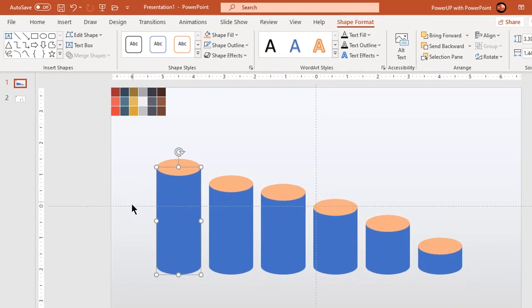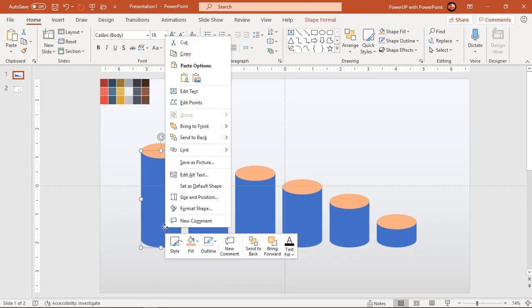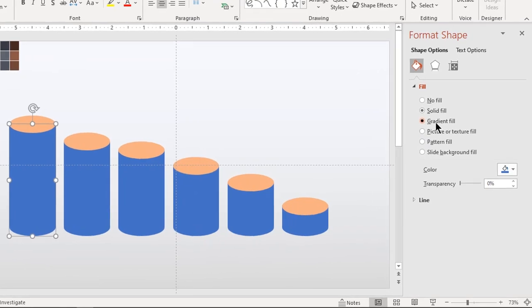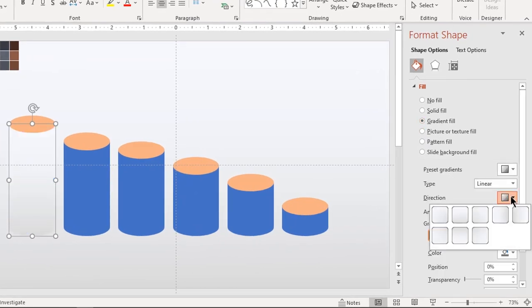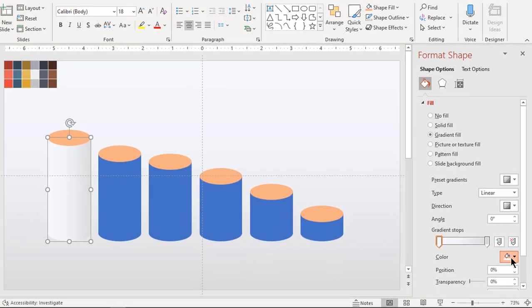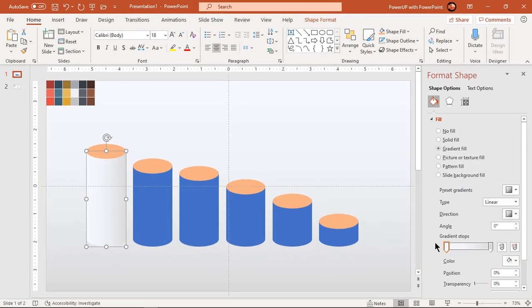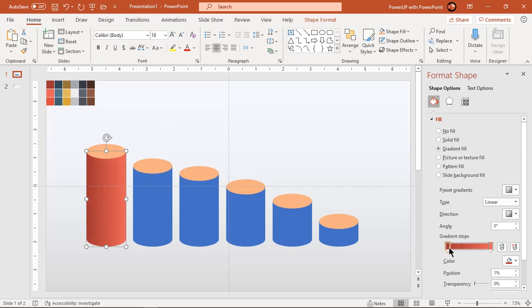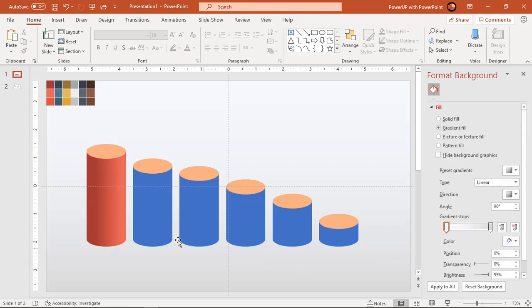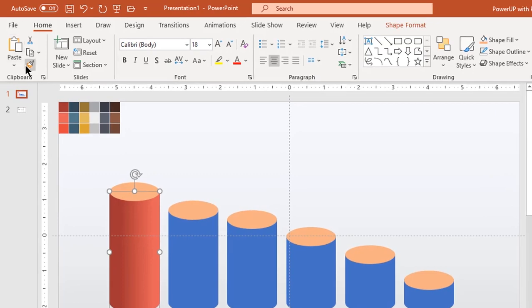Now let's change the colors of each cylinder shape. Right click on first cylinder and choose format shape. Change the gradient direction and fill the gradient stop colors using color palettes. Adjust the gradient stops to get desired effect. Making use of format painter, apply this gradient pattern to other shapes.